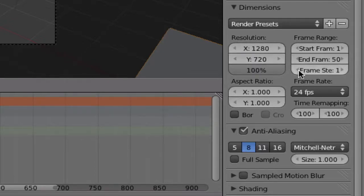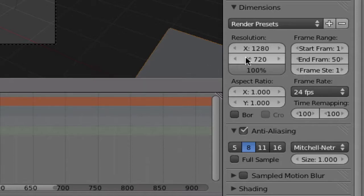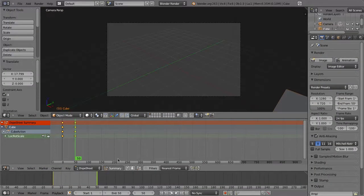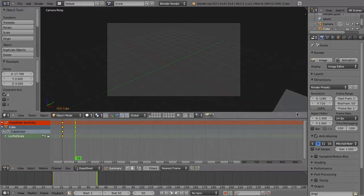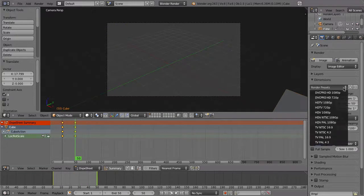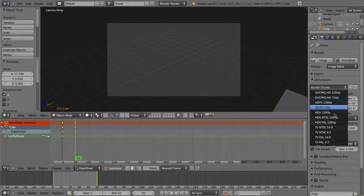This is 720p high definition, which is not full high definition. Full HD is 1920 by 1080, but 720p is YouTube high definition quality.